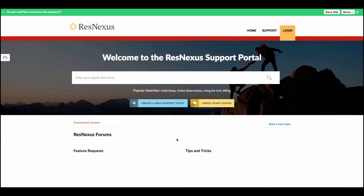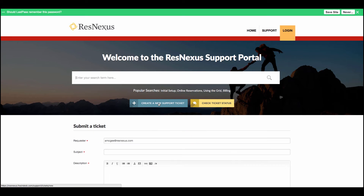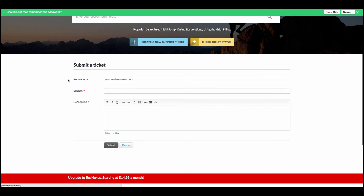From the Community Forum, you can also comment on an existing topic by clicking on the topic title. Going back to the Support portal, if we wanted to create a new support ticket, all we need to do is click on this button and type in a subject.